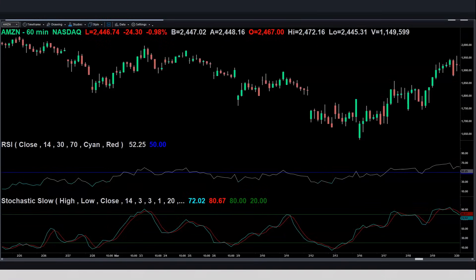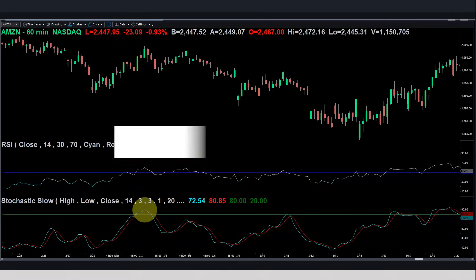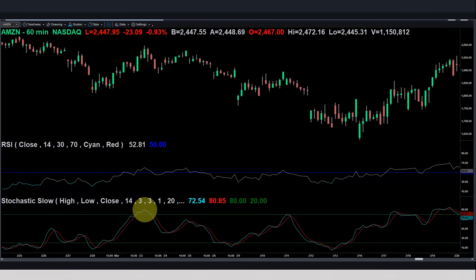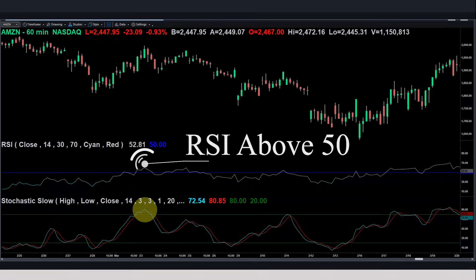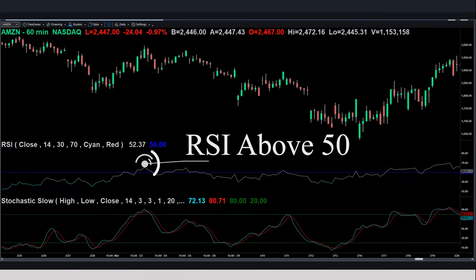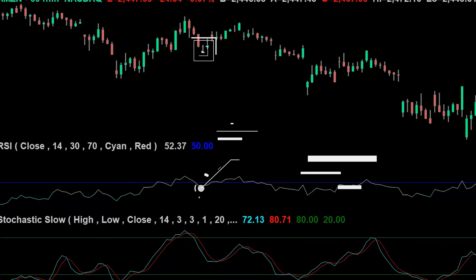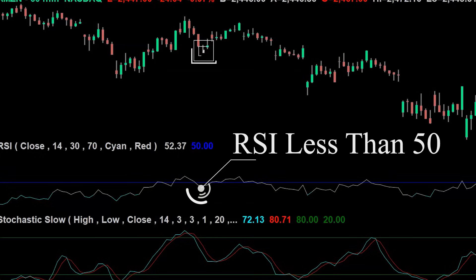Let's take a look at this chart of Amazon on the 60-minute time frame from March 2020. Right here our Stochastic indicator is showing an overbought area. At the very same time the RSI indicator is above 50, which would imply a strengthening uptrend — therefore we would not be interested in taking the trade down at this point. But wait: right here at the close of this candle, the RSI now has a value that is less than 50.